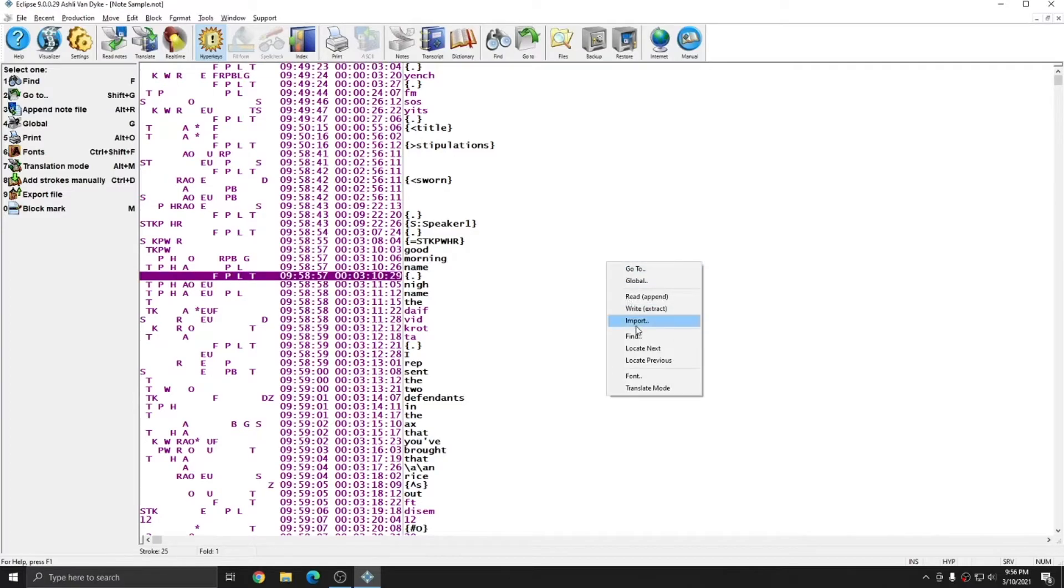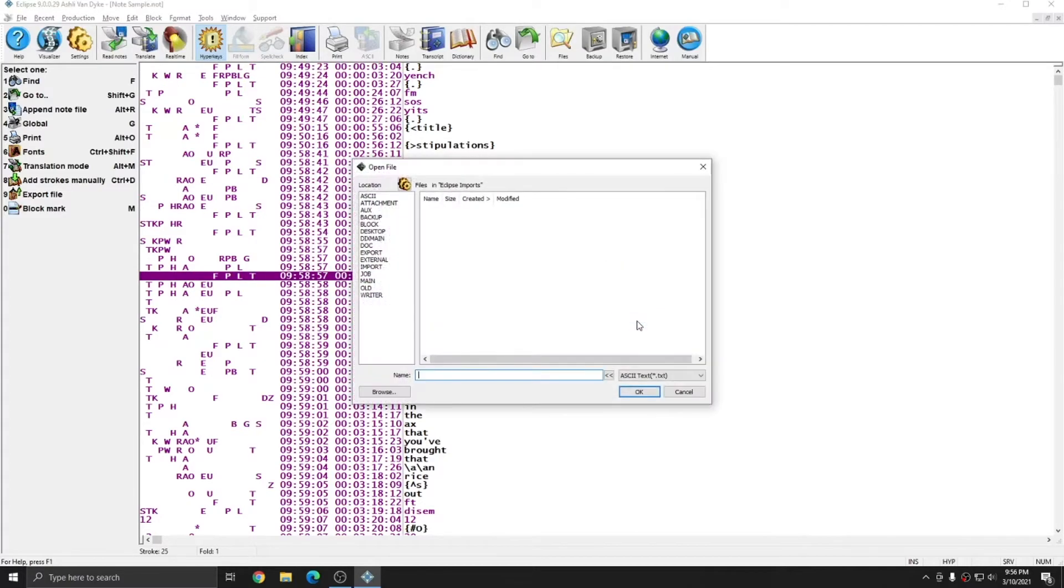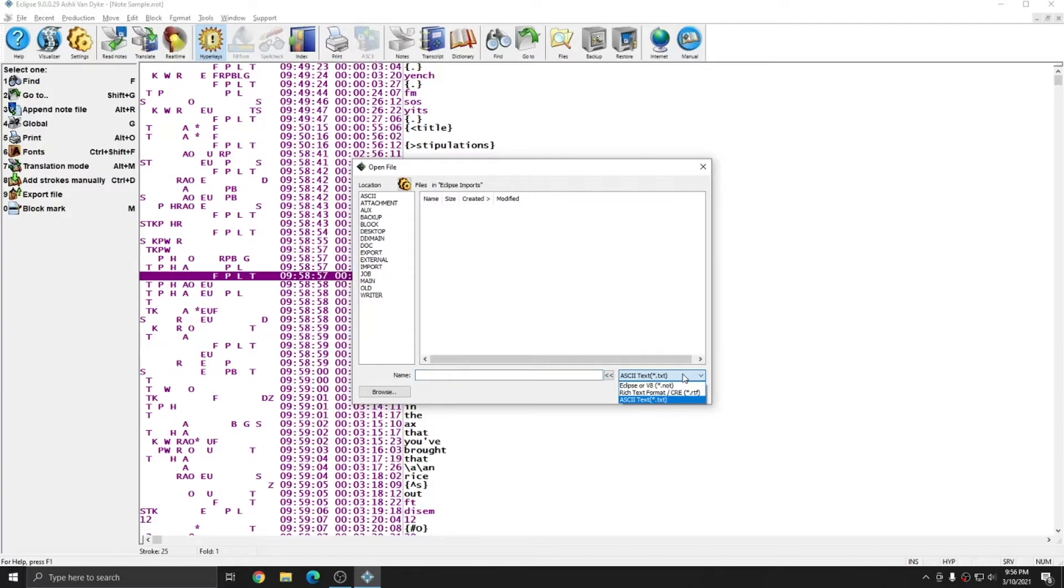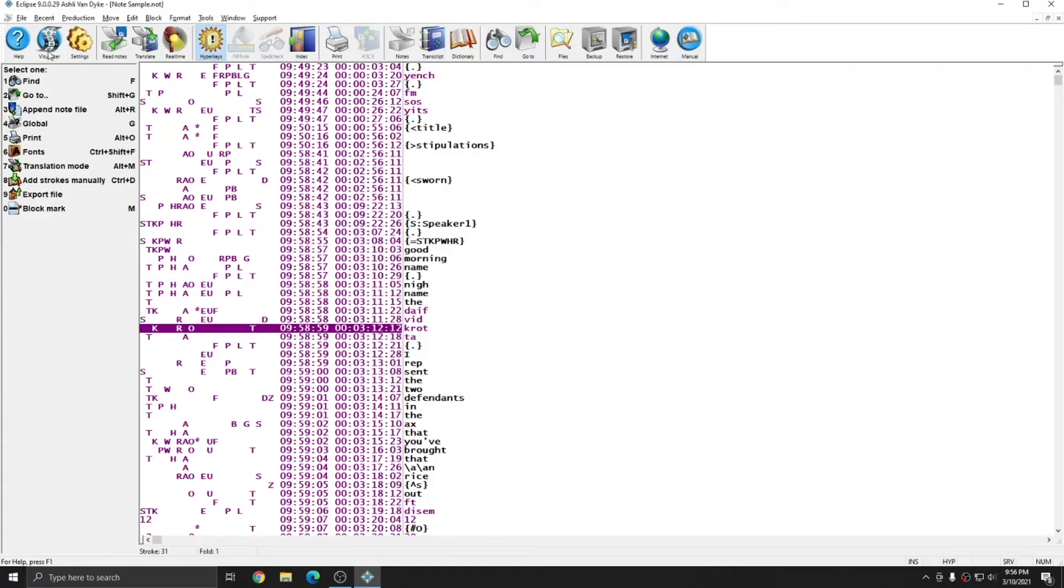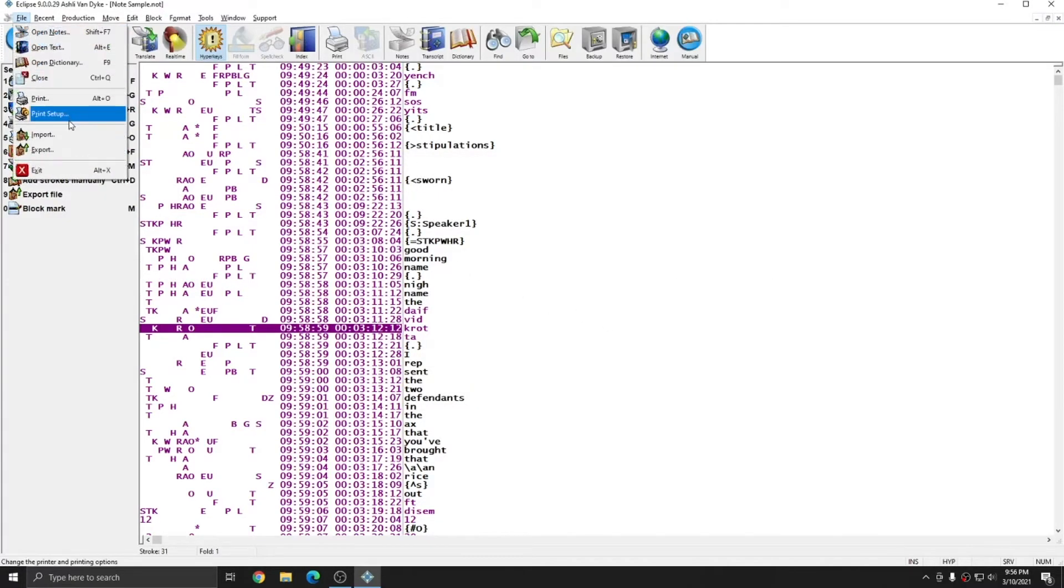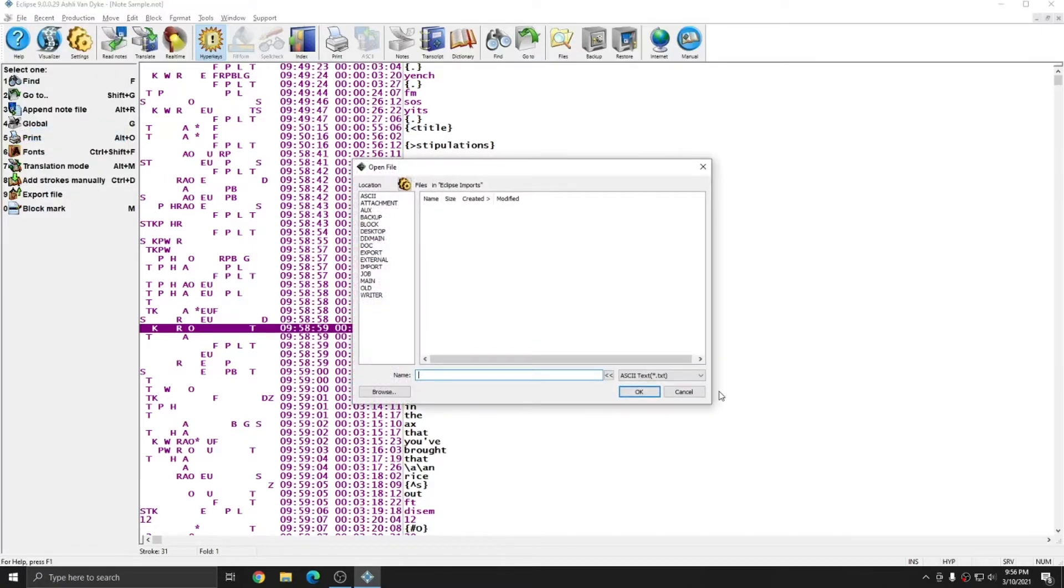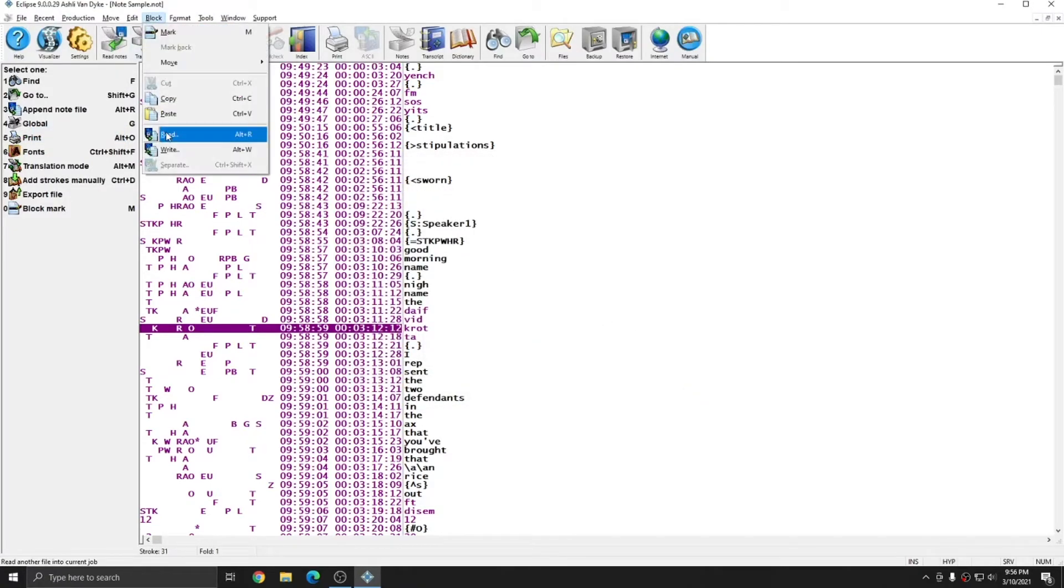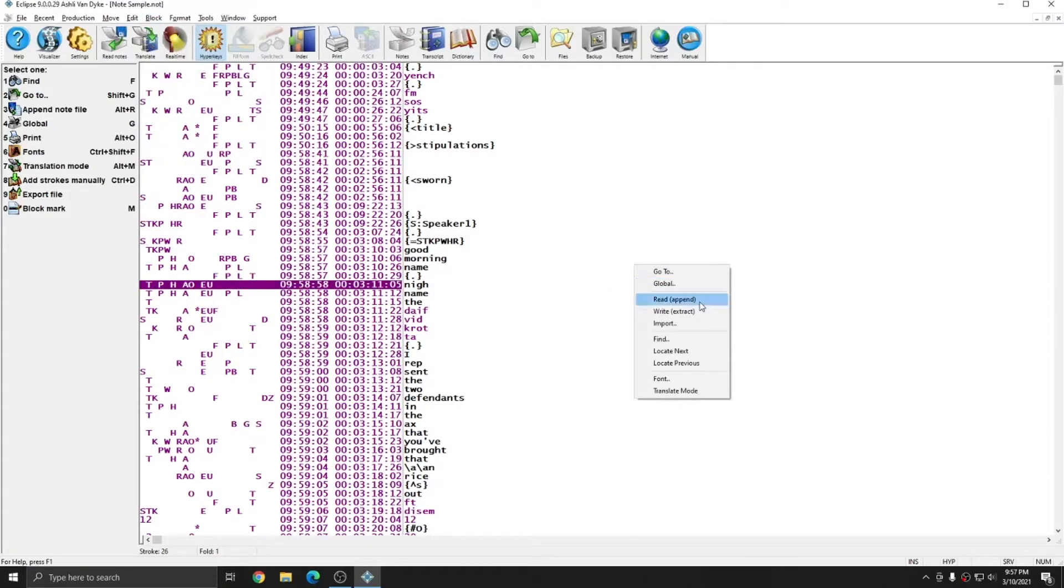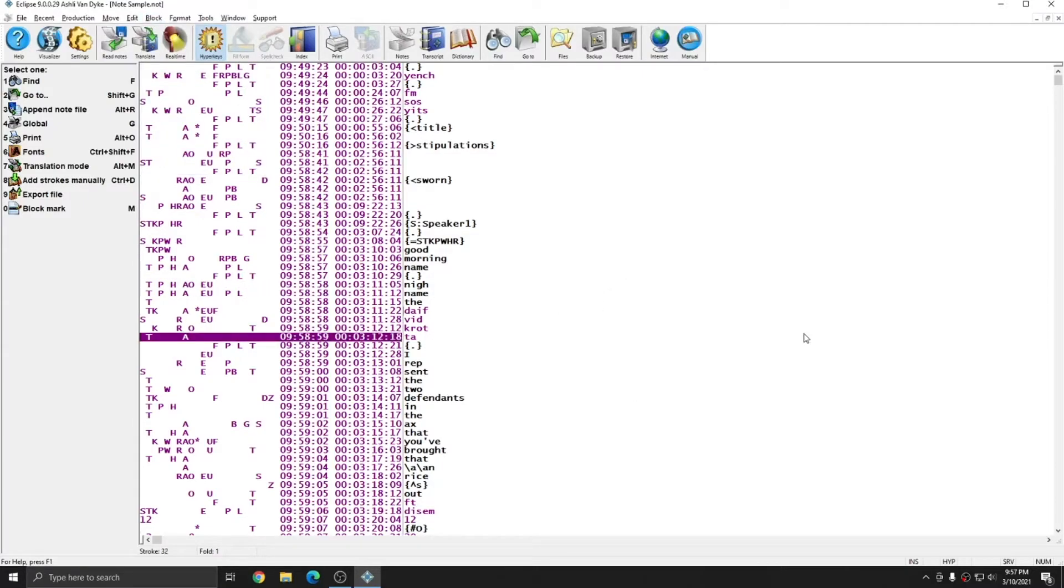When I right click, I also get the option to import, which will allow me to import other types of files besides just Eclipse note files. I'll be able to import notes from ASCII format, rich text format, or old Eclipse DOS files. The right click import function is the same as the file import function. Much like the block read and block write functions are the same as read and write when you right click.